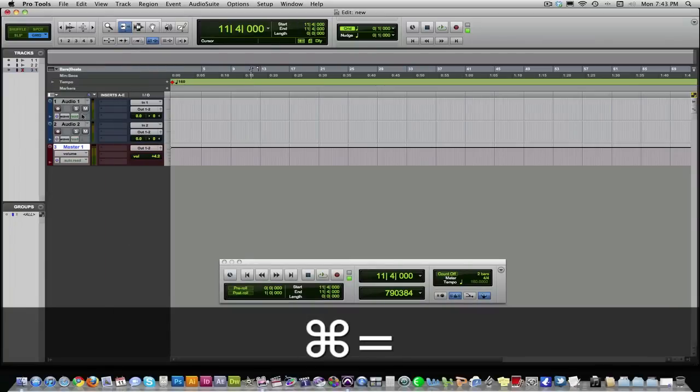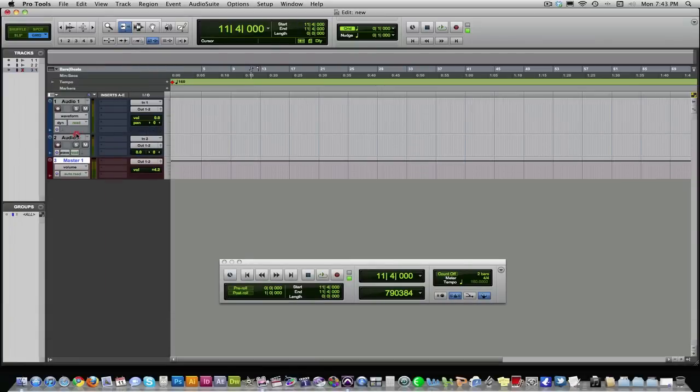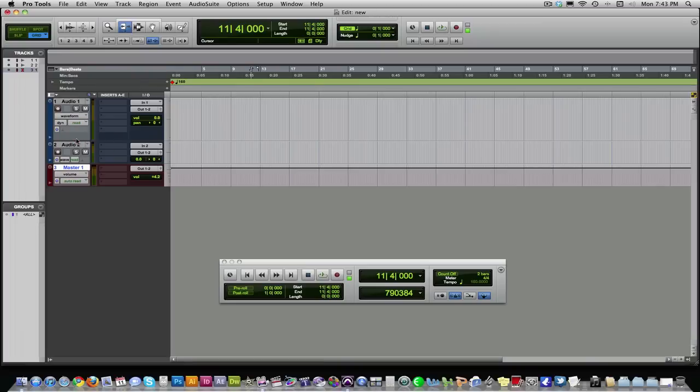So now we're recording using a FireWire mixer. I have a Pro Tools interface, but for the sake of this tutorial, I'm going to be using a FireWire interface. Pro Tools 9 allows you to use any kind of USB or FireWire interface that you may have. You don't necessarily have to buy Avid's interface.